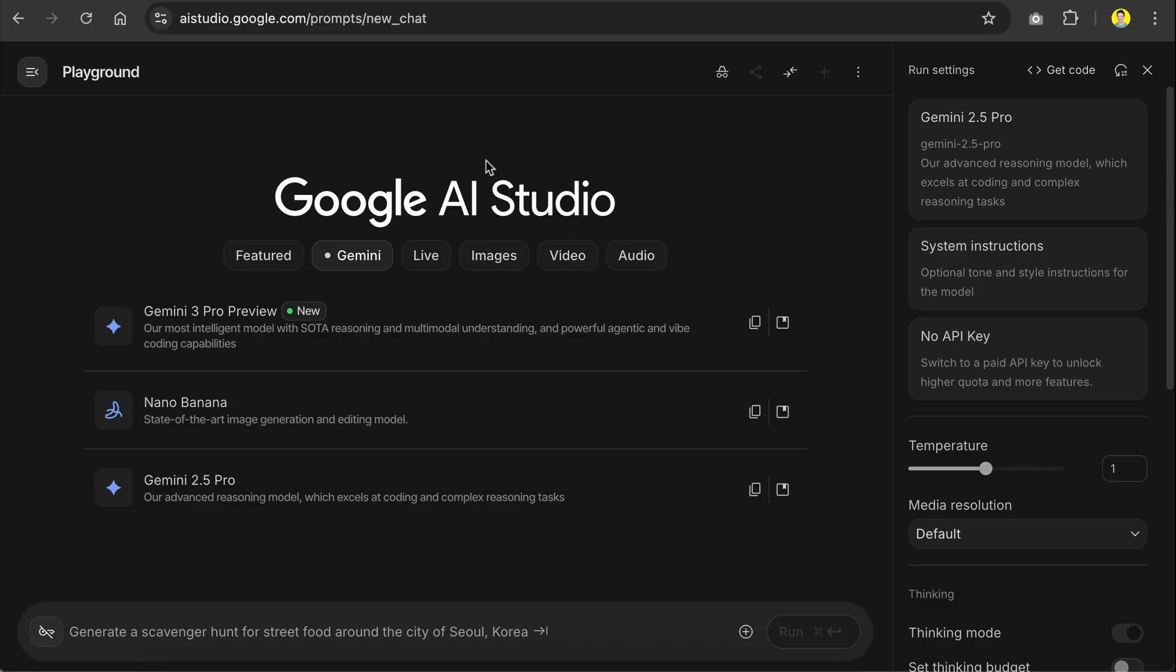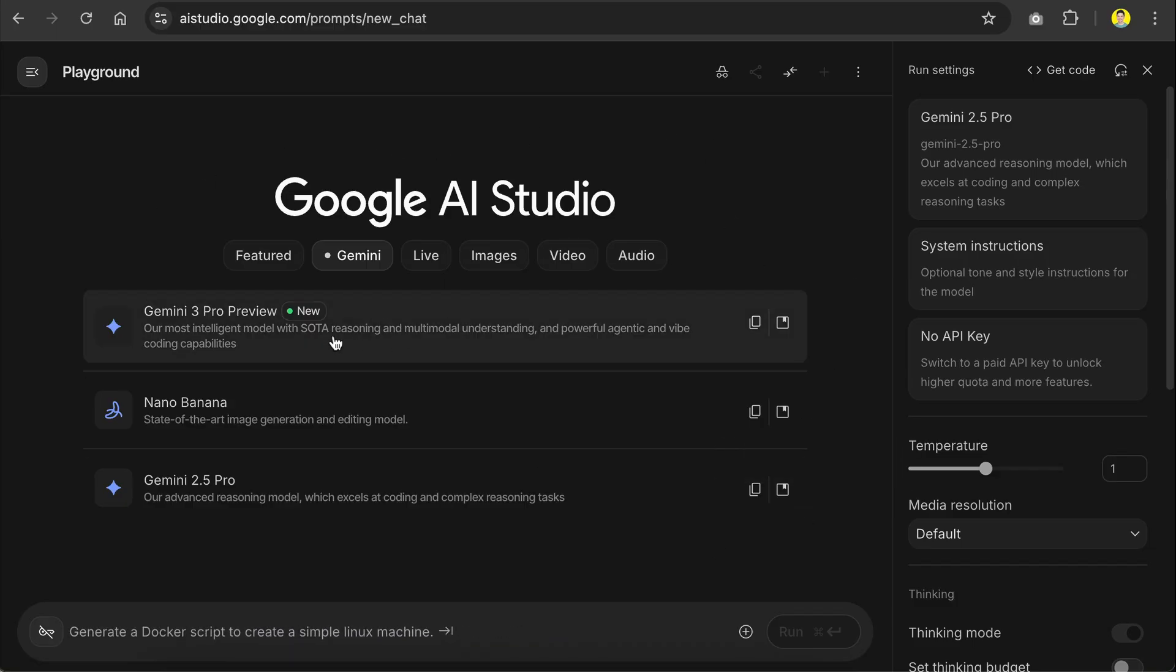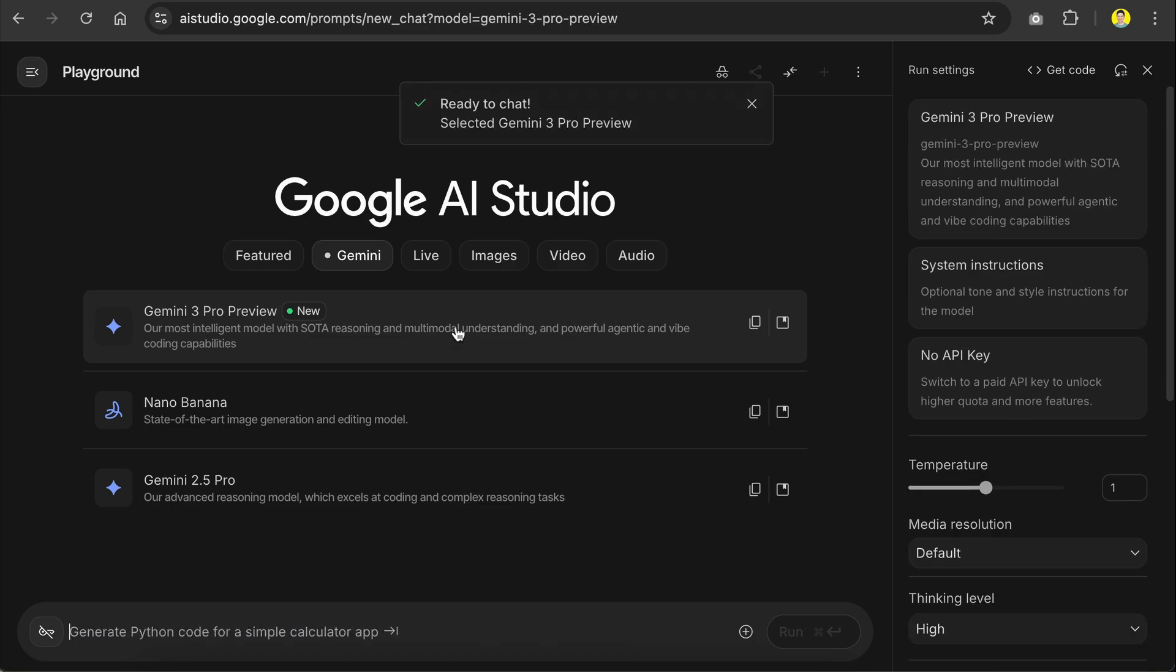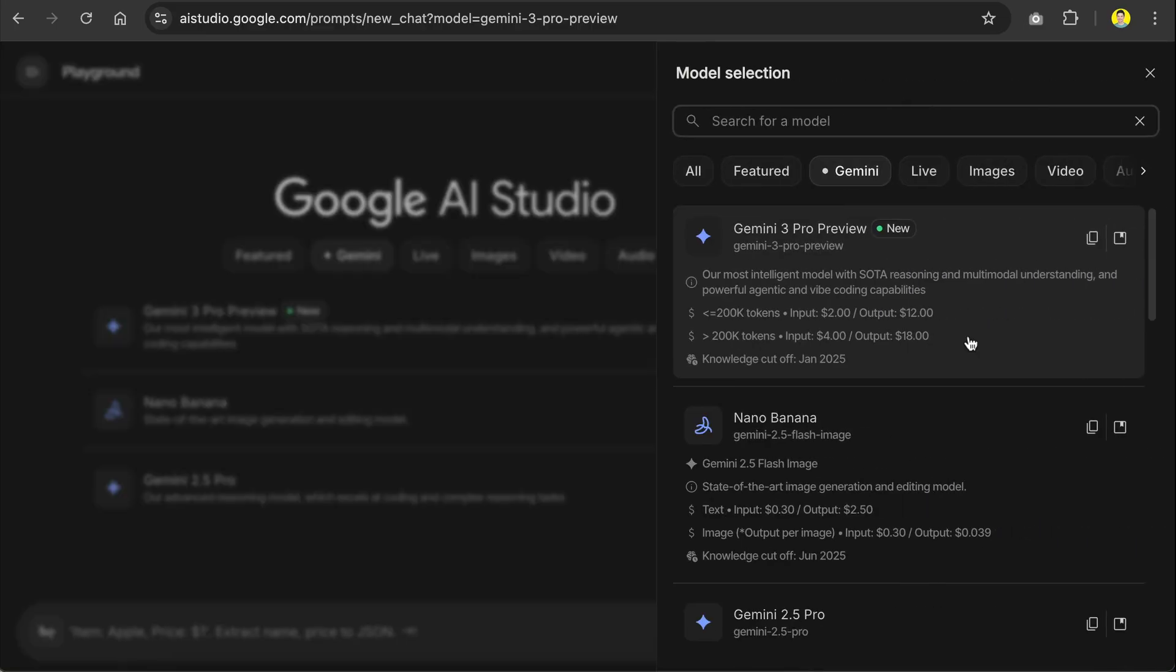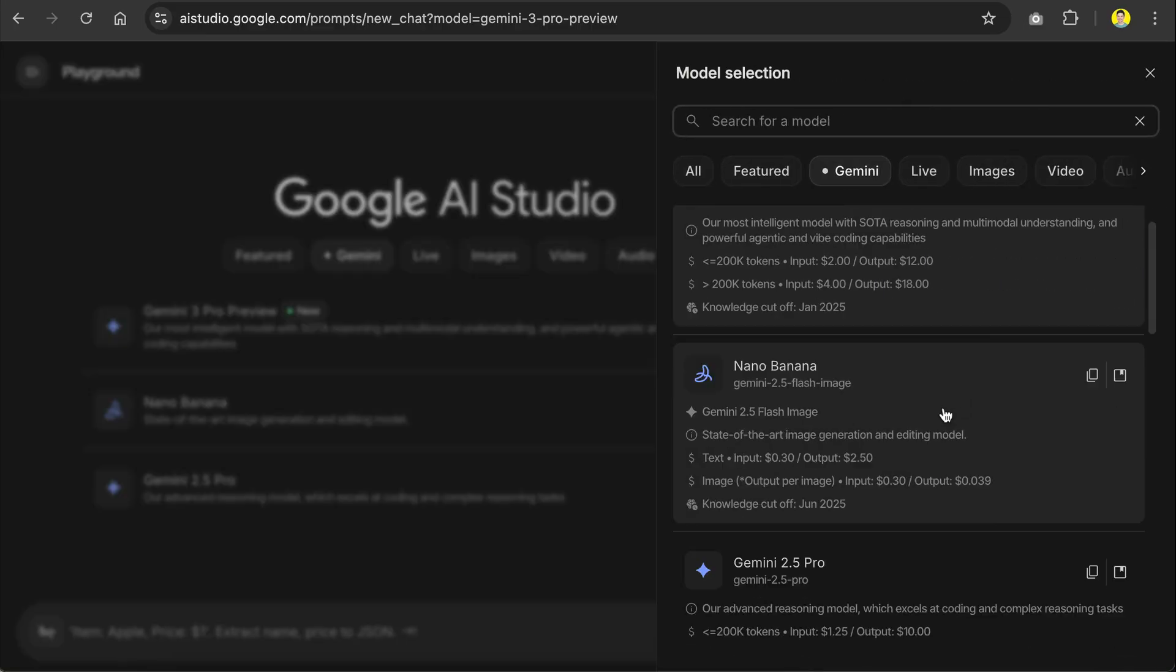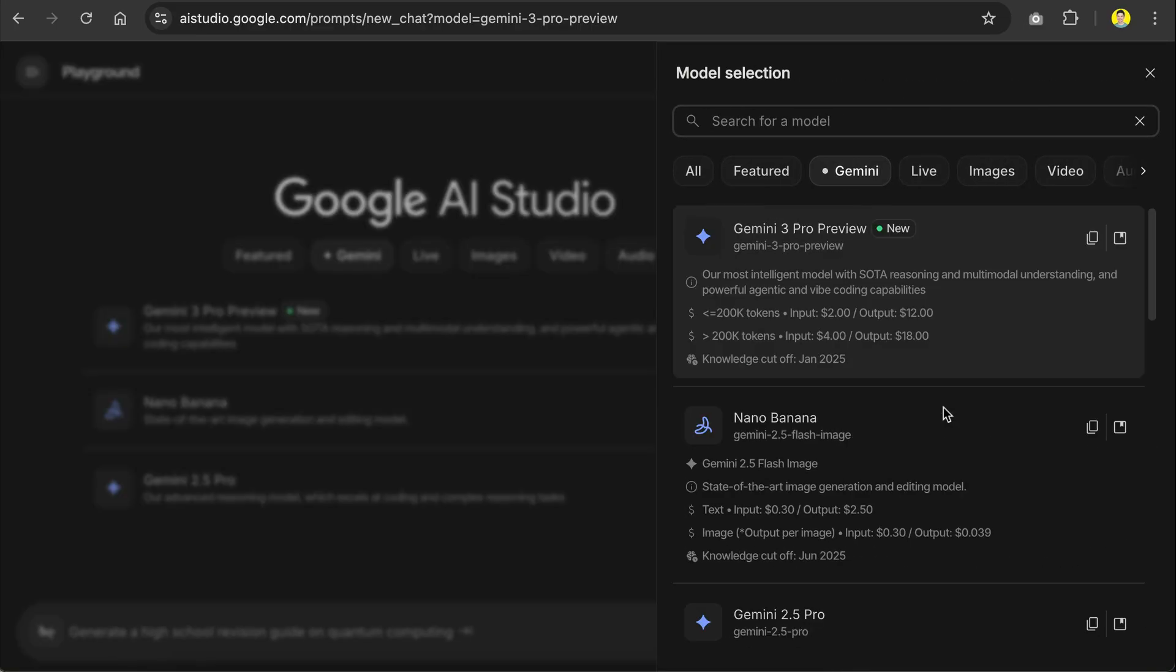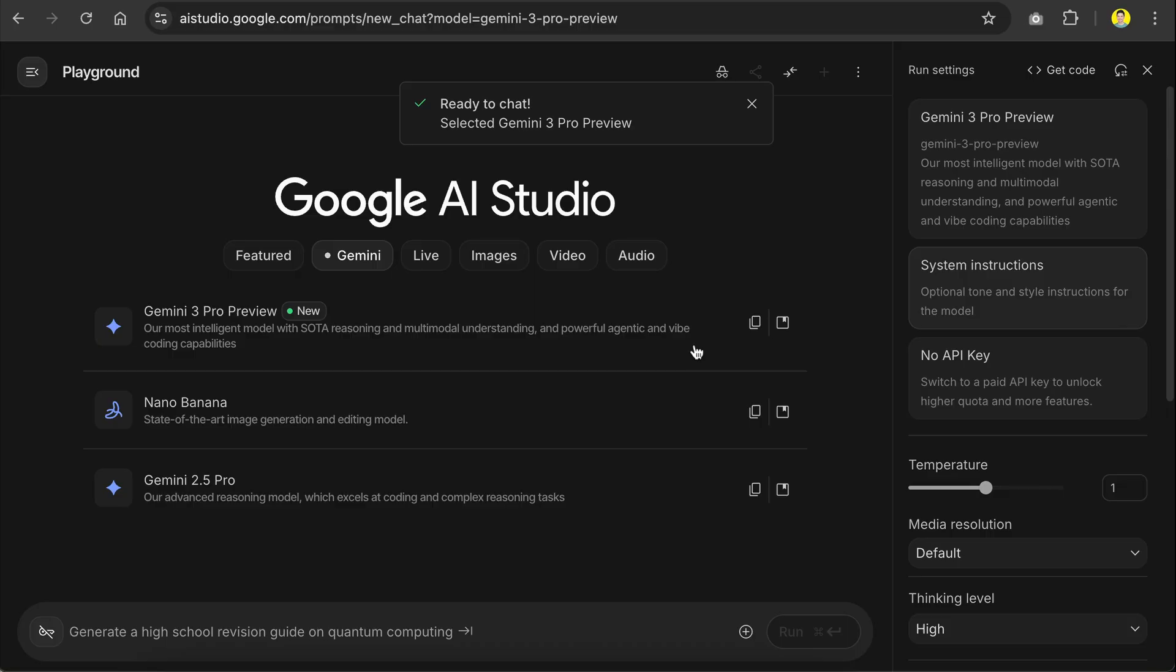And if you want to use the model, it is now available everywhere you can access Gemini models such as in the AI Studio here. Just click on the model option and it will be activated. You can also click the model card on the right sidebar to see all the available models and you can activate the Gemini 3 Pro Preview model here.